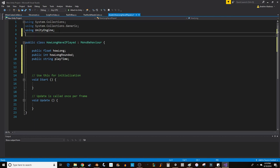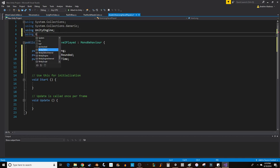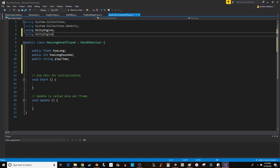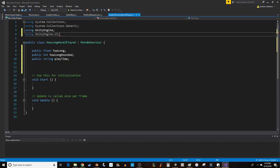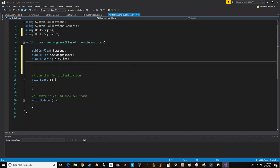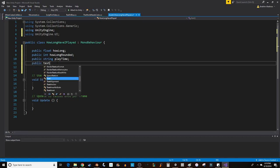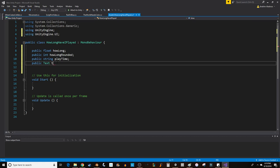Anytime you modify user interface, you want to add up at the top using UnityEngine.UI. And that will allow you to access things like a text variable. Time text. Playtime text. How about that?